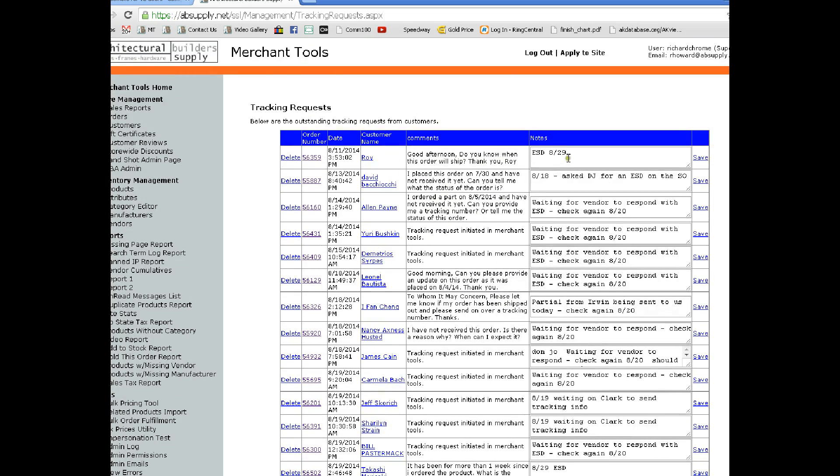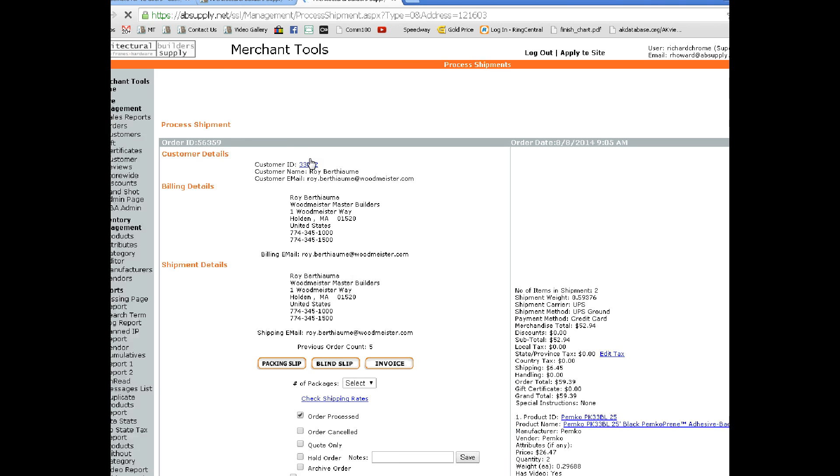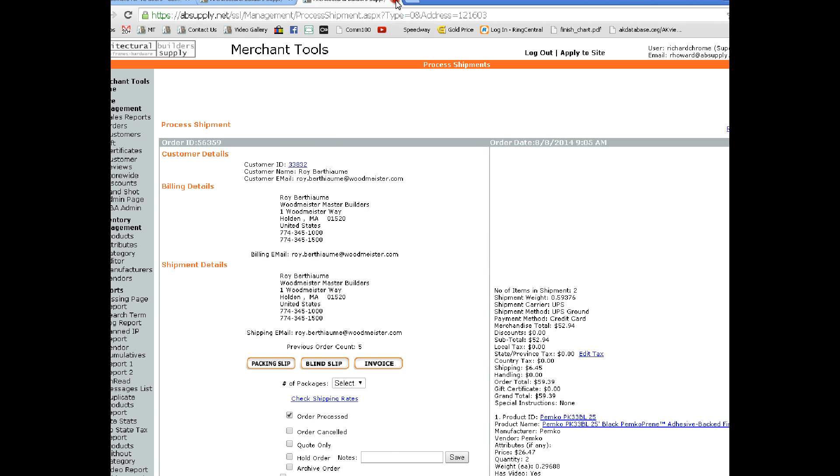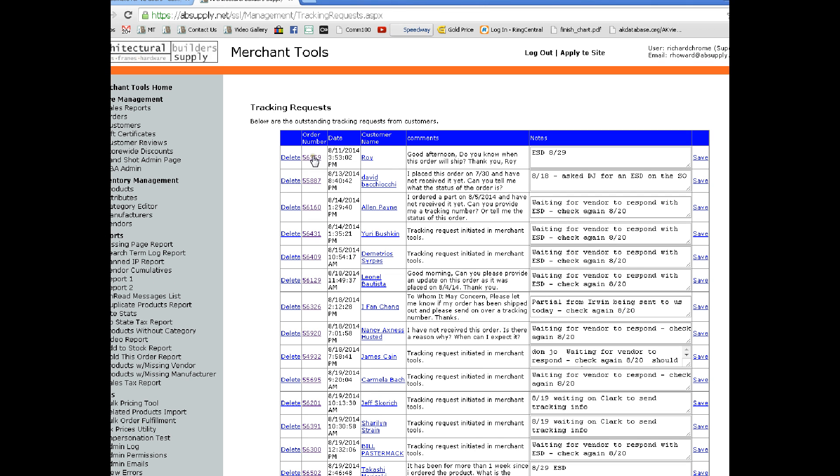By the way this notes column is an absolute life saver. Here's the overall concept. I want to be able to fire up a note or an order, I want to be able to fire up the order.